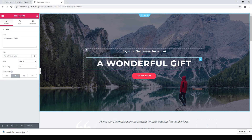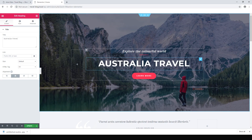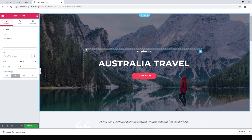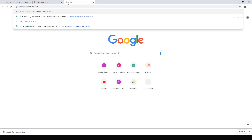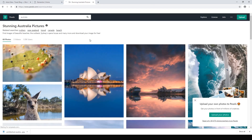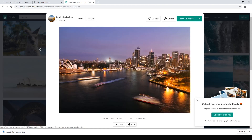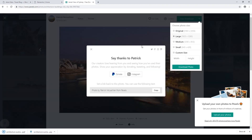We can change the title to 'Australia Travel' and say 'Explore Australia'. We're also going to want to change our images, so we need to find a few images of Australia. Head over to pexels.com, search for Australia, and from here you can download all these beautiful free images. Just click anything you like, download at large size, and hit Download. We'll need about 10 to start with.